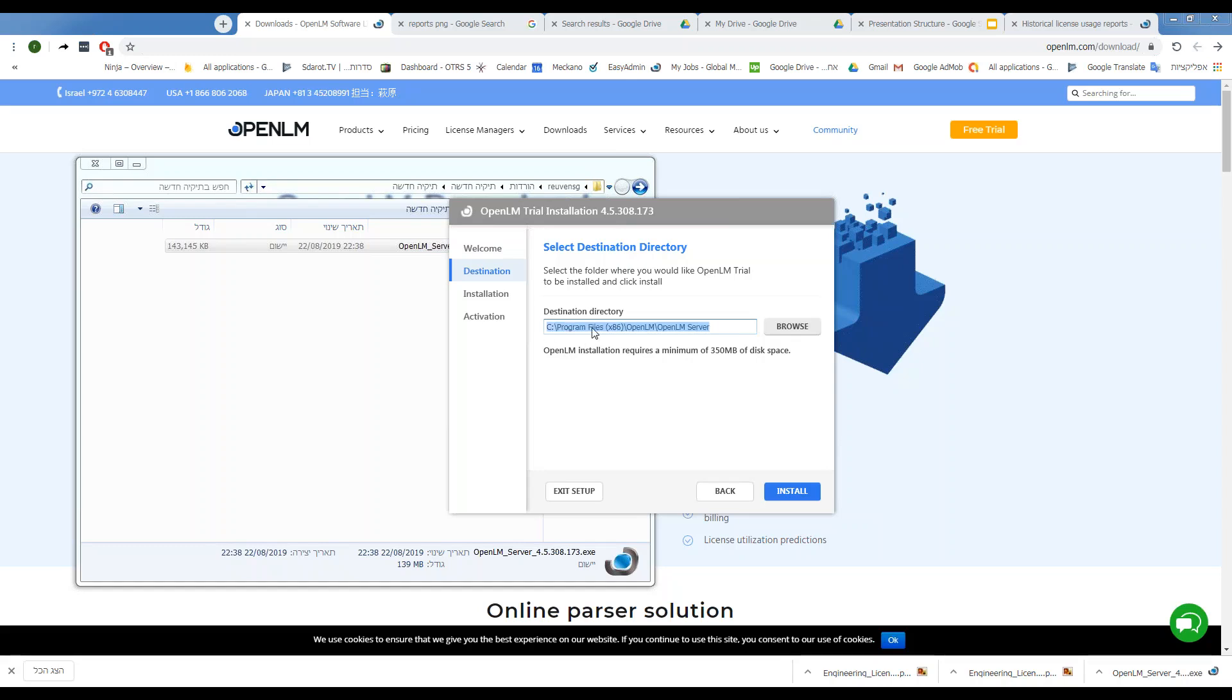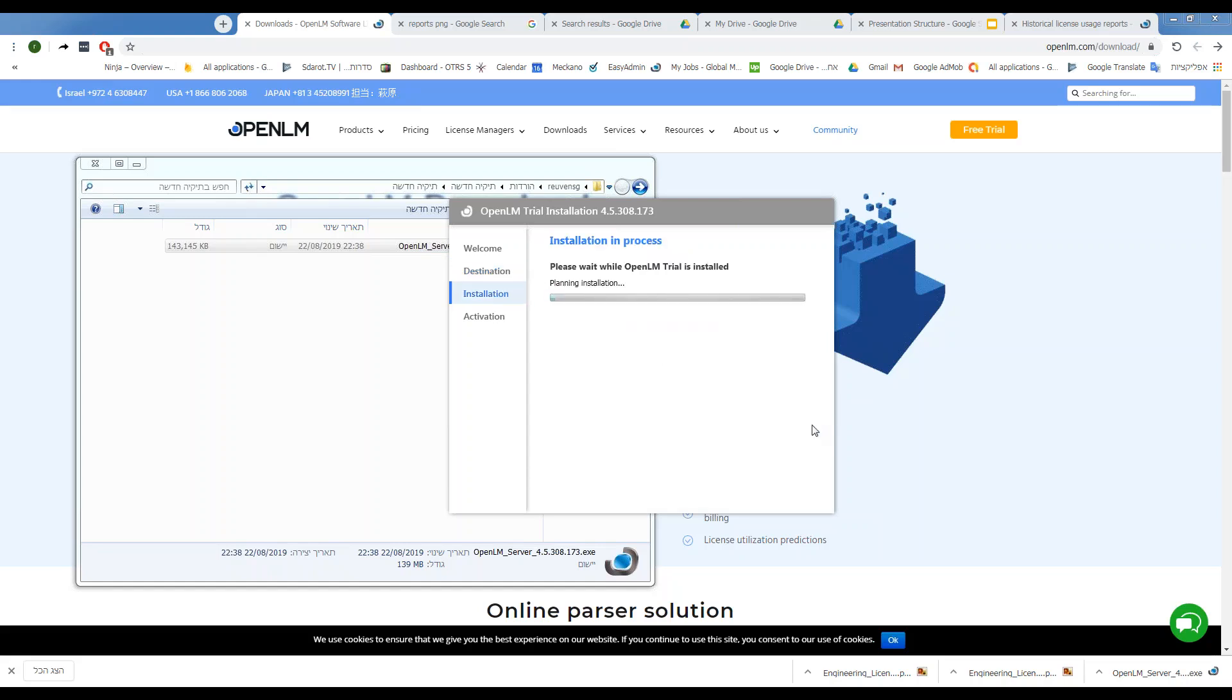We can choose where we want OpenLM server to be installed, but for now, let's keep it at the default directory and click Install.